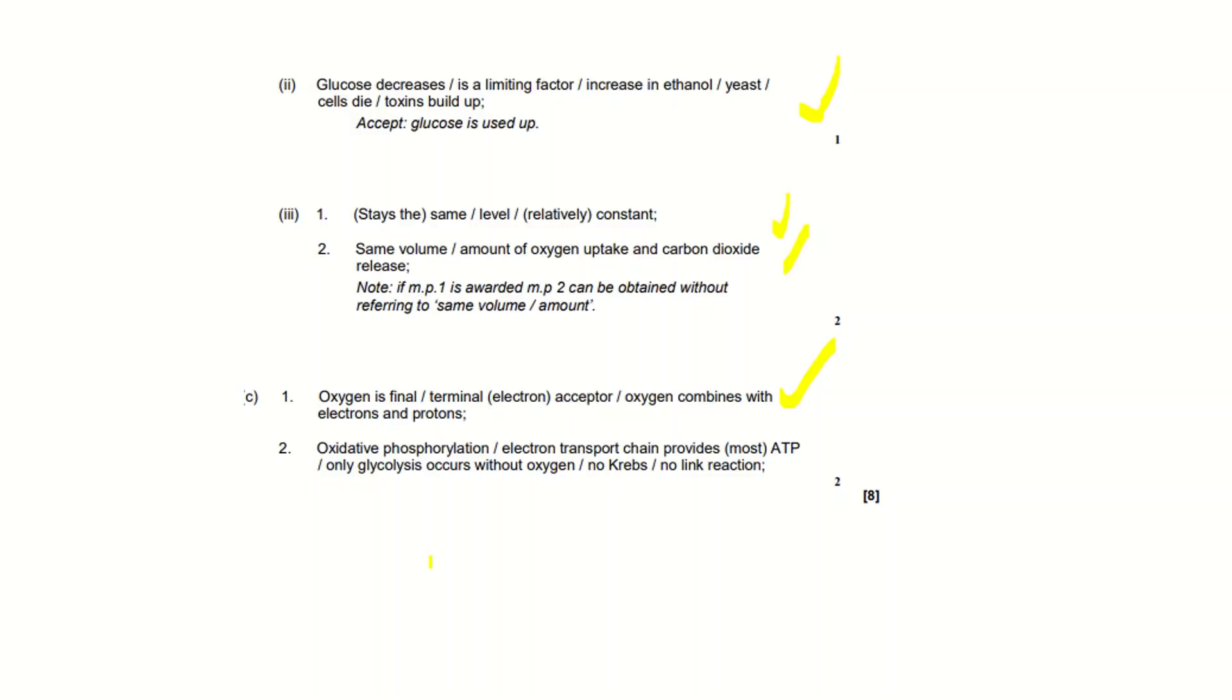Also you can put that only glycolysis occurs without oxygen and that doesn't produce much ATP, or you can put that there's no Krebs cycle or there's no link reaction.